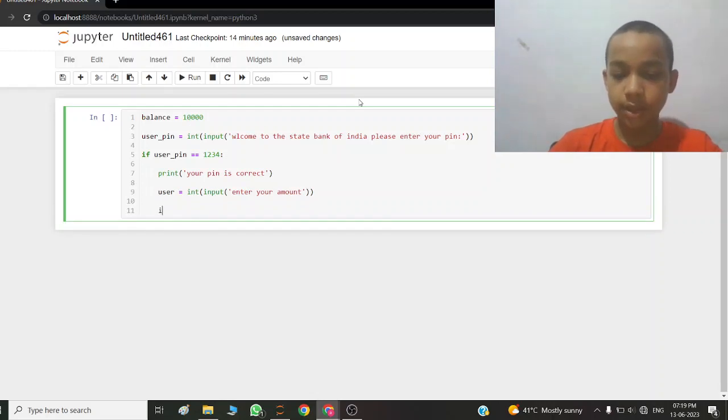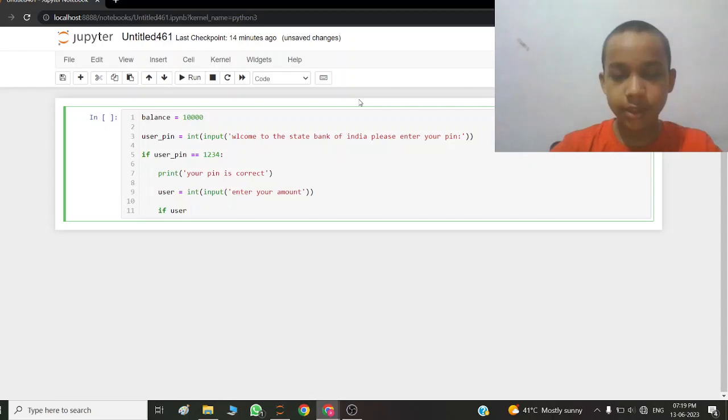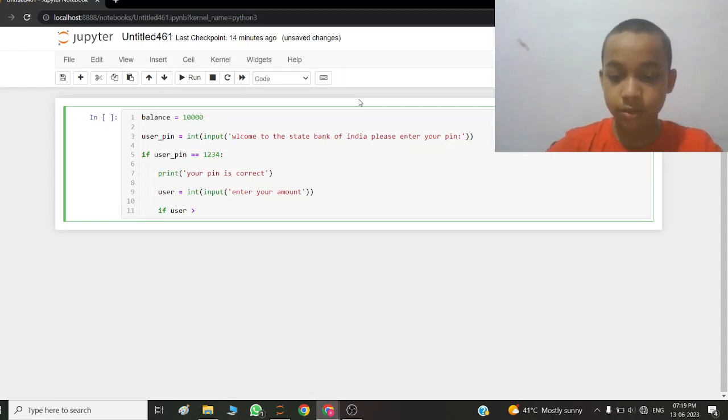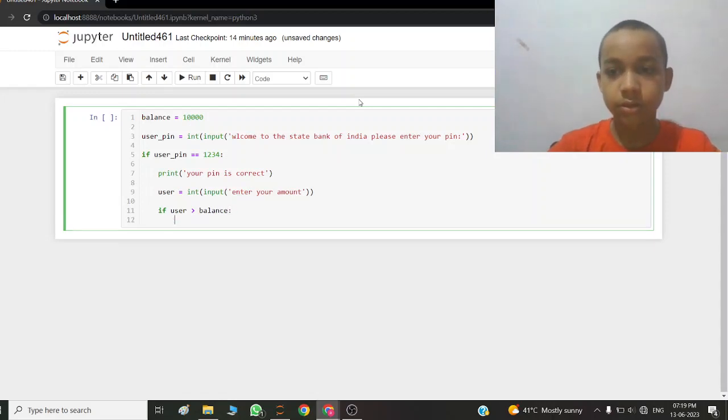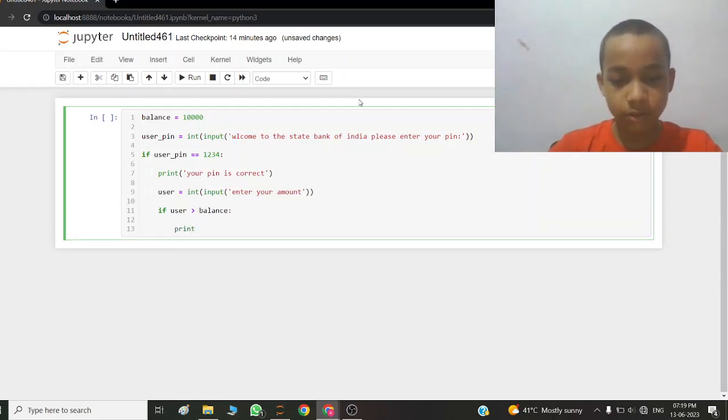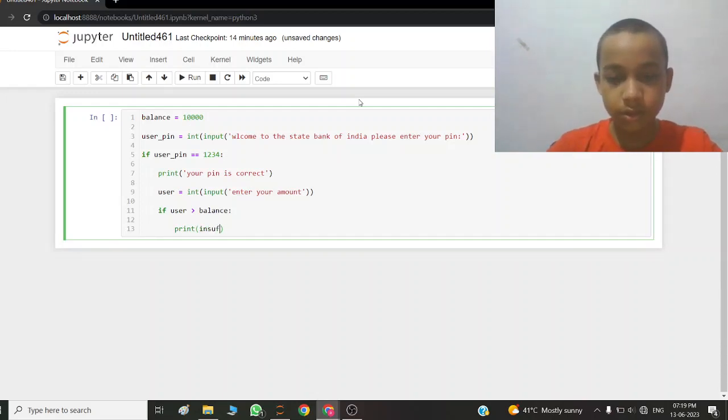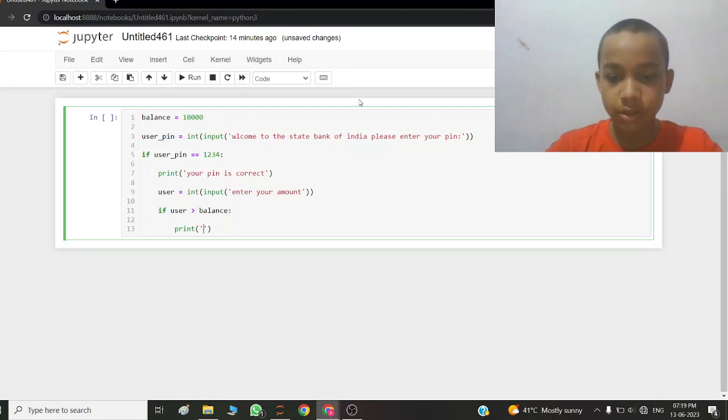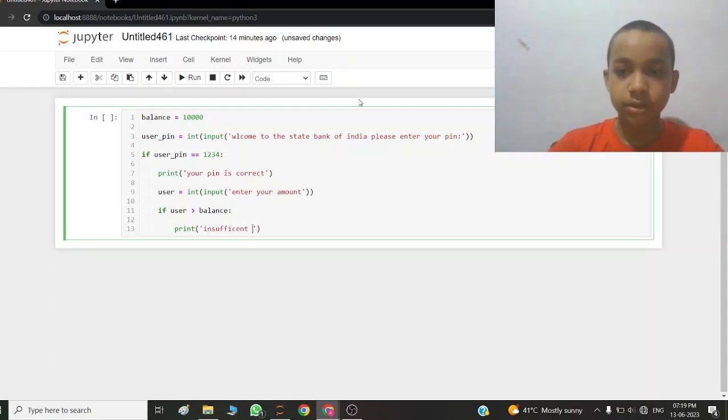If user is greater than balance, print insufficient balance.